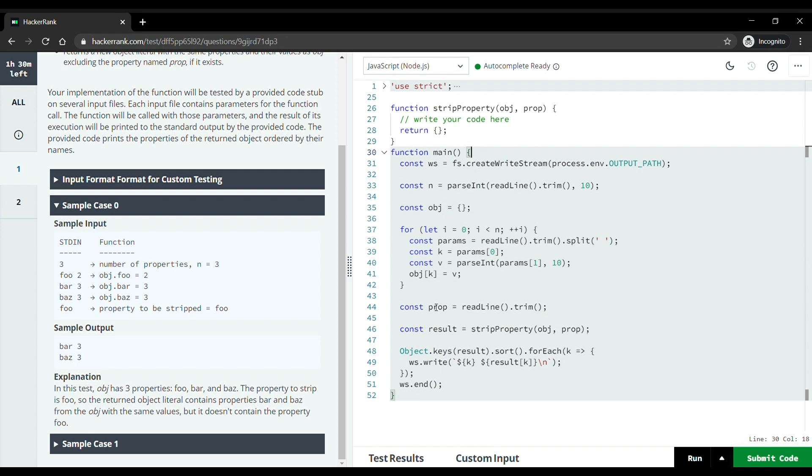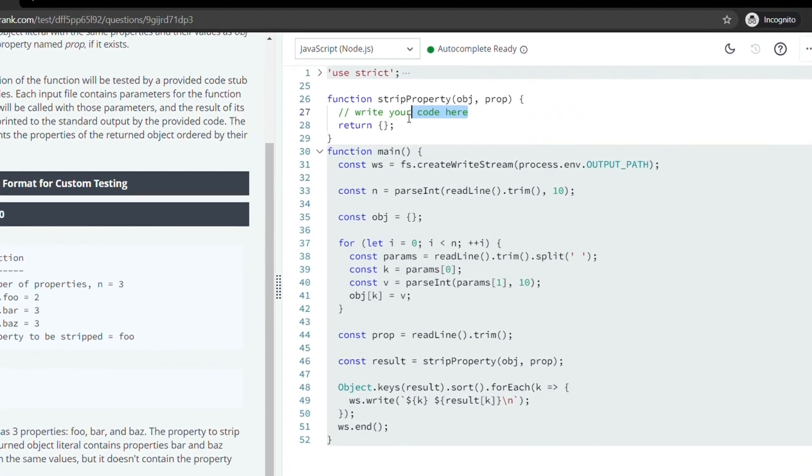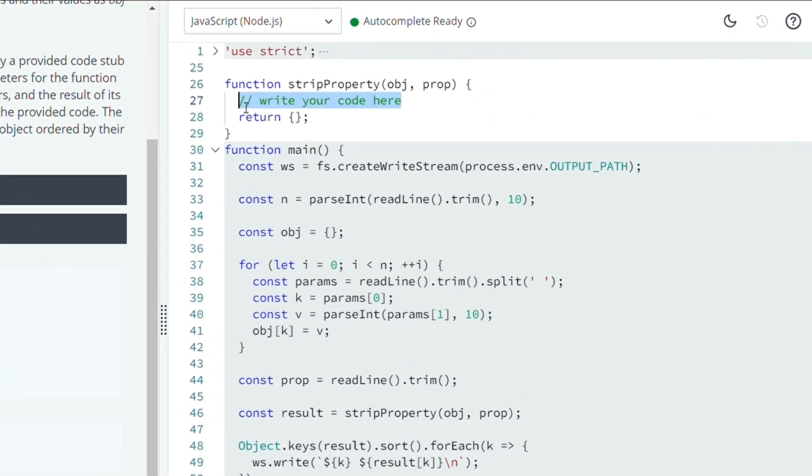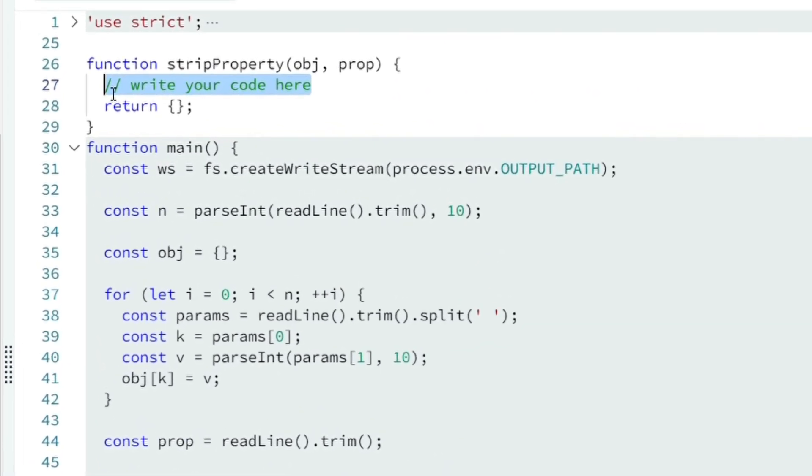In this function we are given object and prop as parameters. Using delete method, delete the prop and return rest of the object.